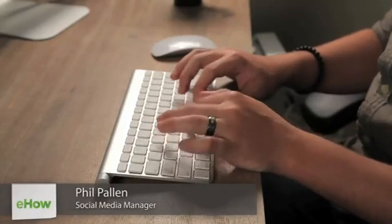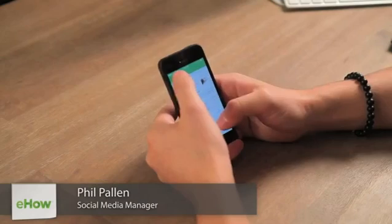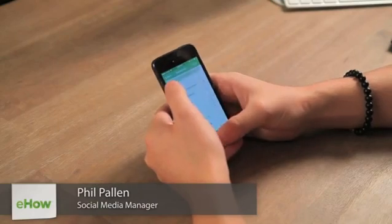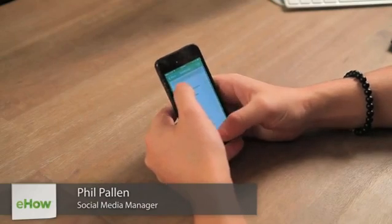Hi, I'm Phil Palin, and today I'm going to show you how to save a file from Google Docs to a flash drive.